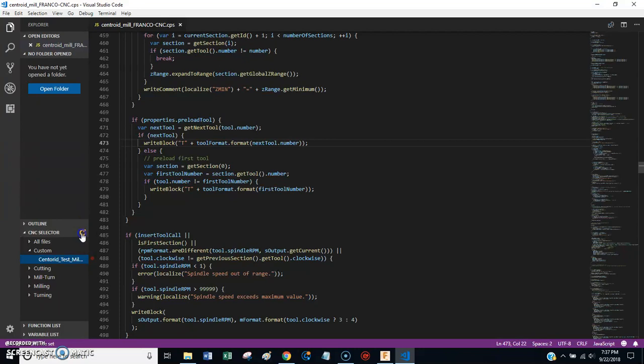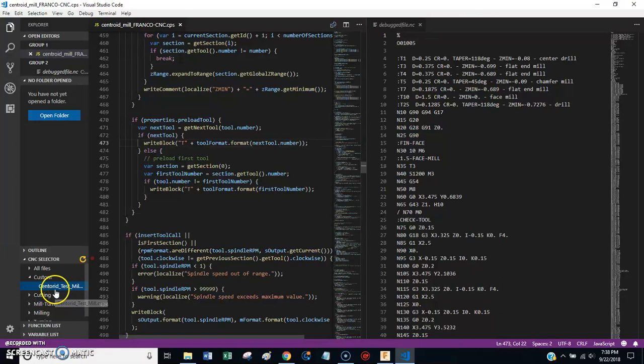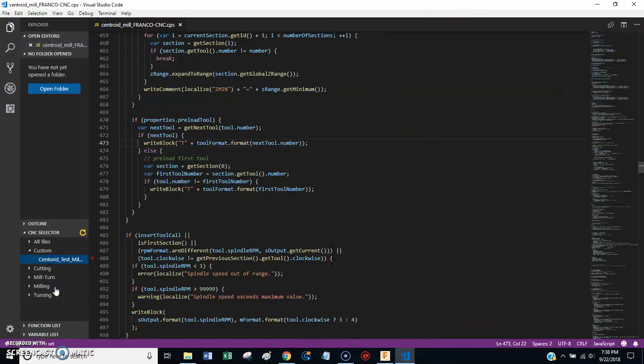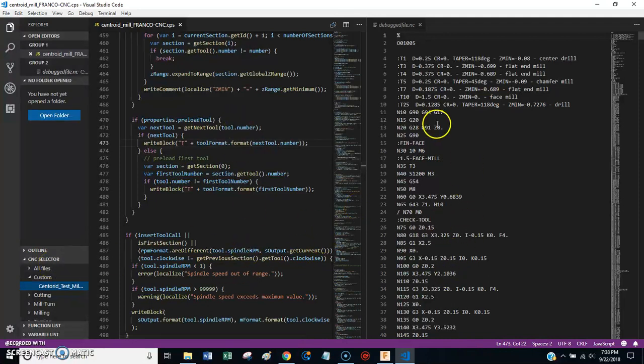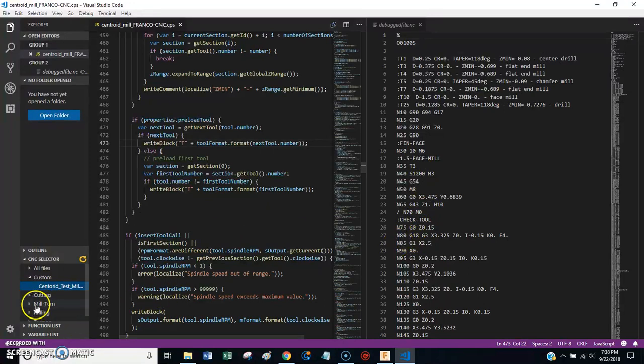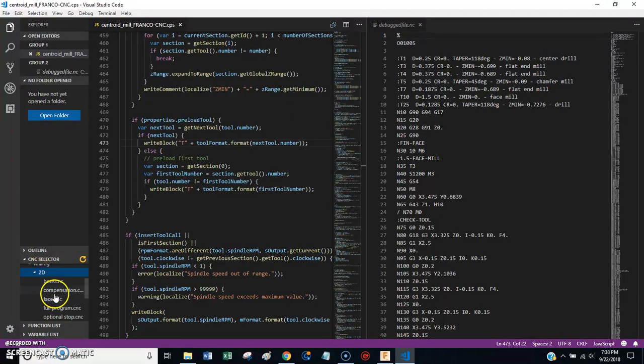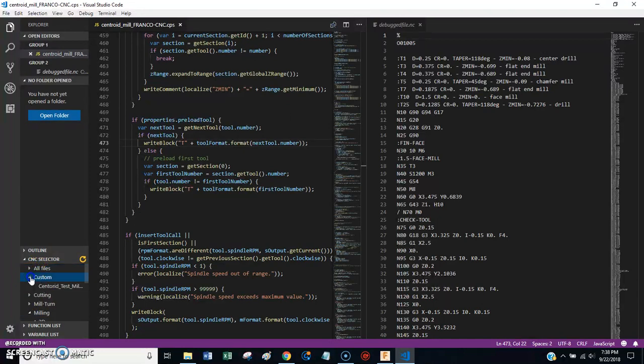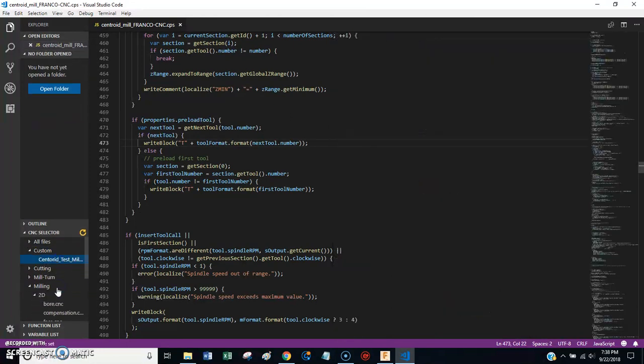You'll post process it. And then what it will do is over here under the CNC selector, this is all your boilerplate code for just testing post processors. But what it will do is it'll actually put your program here under the custom section. And you may have to hit refresh after you do this. But when you press refresh, whatever you posted out of Fusion should show up here. So this is great. So you can actually post your own code through your post processor and check the output.